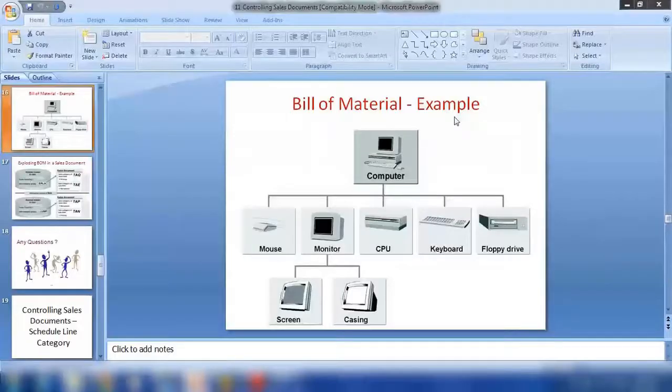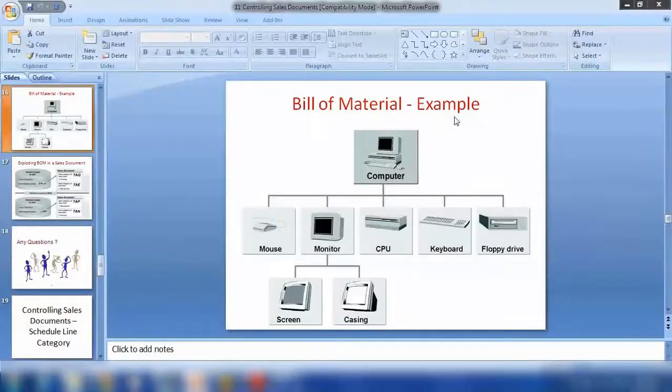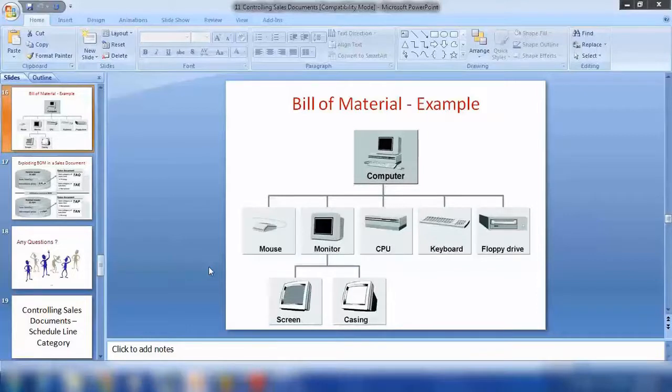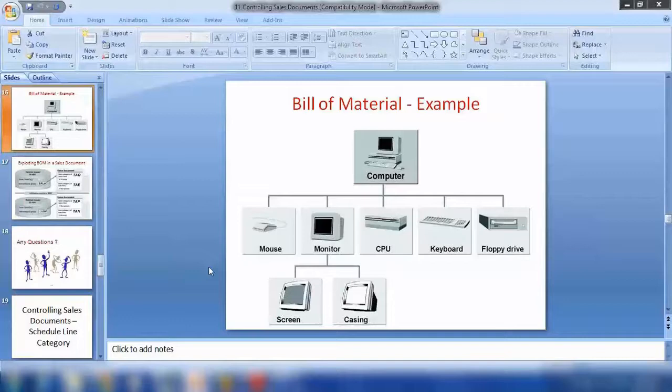Bill of material that we initiated yesterday. With the bill of material, as I was saying yesterday, where we need the bill of material is where you're selling something like a computer or accessories you're also providing to the customer. So there you want to explore the bill of material.